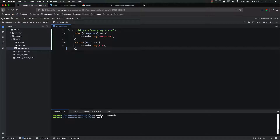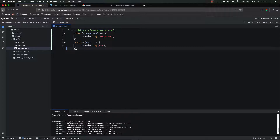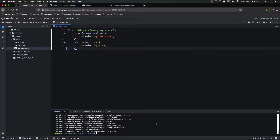And we're getting an error — fetch is not defined. This is expected. The reason for this is because fetch is not implemented in Node yet. It is implemented in vanilla JavaScript, but it is not implemented in Node yet. Therefore, we need to get an npm package.